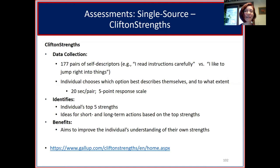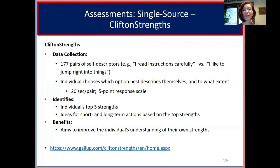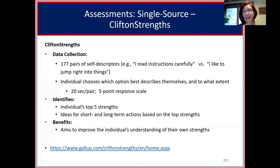CliftonStrengths has 177 pairs of self-descriptors, such as 'I read instructions carefully' versus 'I like to jump right into things.' Individuals choose the best-fitting option with 20 seconds per pair on a five-point scale. This test aims to identify their top five strengths and ideas for short and long-term actions, improving the individual's understanding of their own strengths.